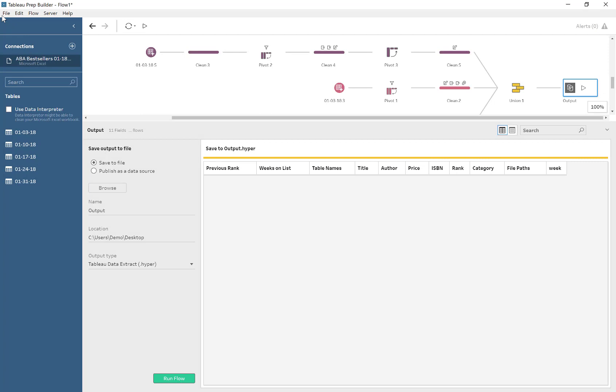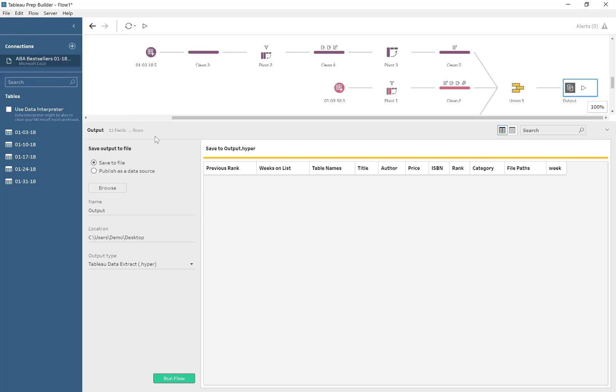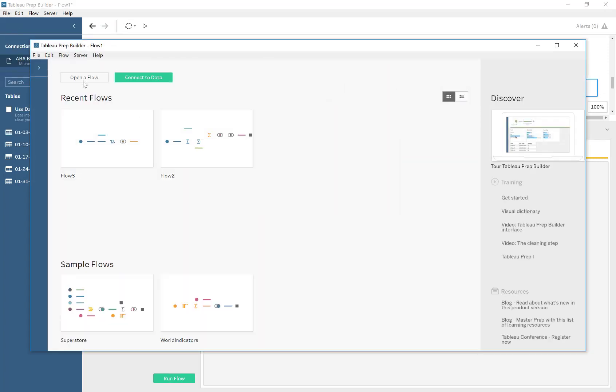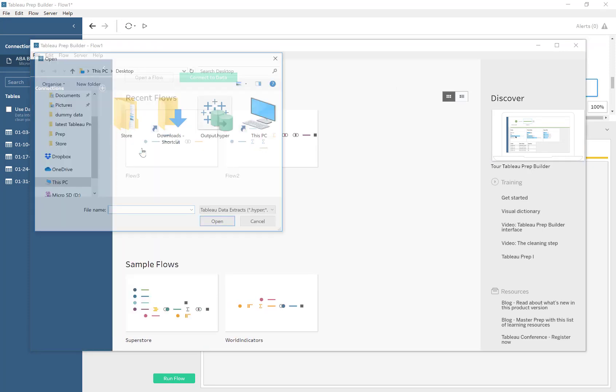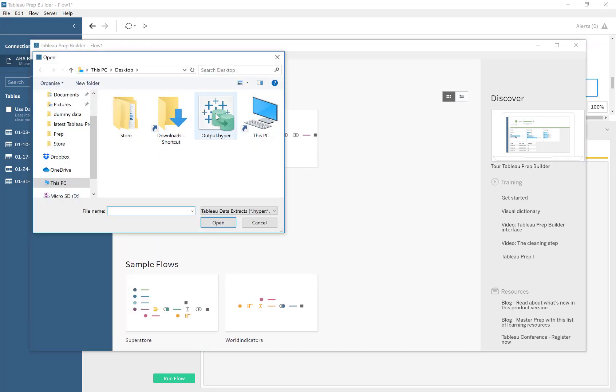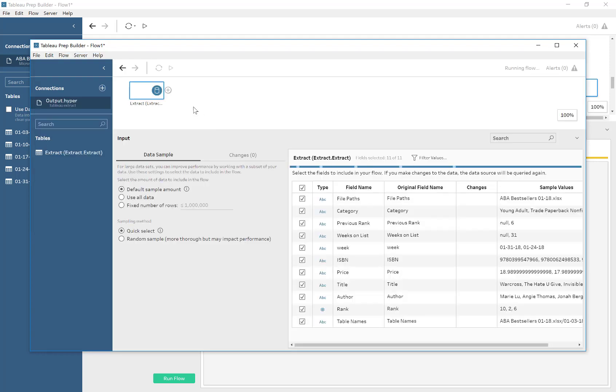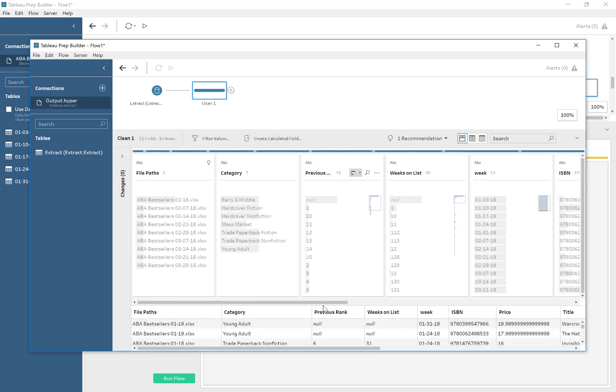So that has exported a hyper file. We're going to create a new flow, and that flow is going to import the Tableau extract that we just made. There it is, and all the data has come through, which is good.